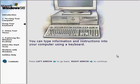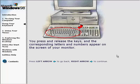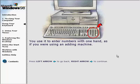You can type information and instructions into your computer using a keyboard. This is the main typing area of your keyboard — it resembles the keys on a standard typewriter. You press and release the keys, and the corresponding letters and numbers appear on the screen of your monitor. Another part of your keyboard is called the numeric keypad. Not all keyboards have one; you use it to enter numbers with one hand, as if you were using an adding machine.